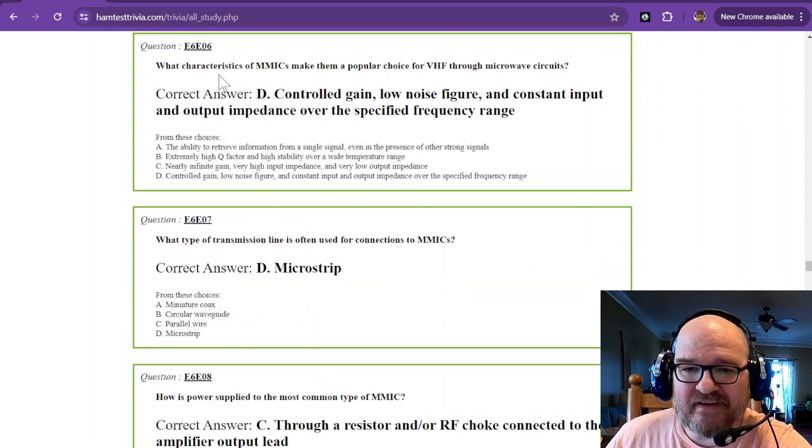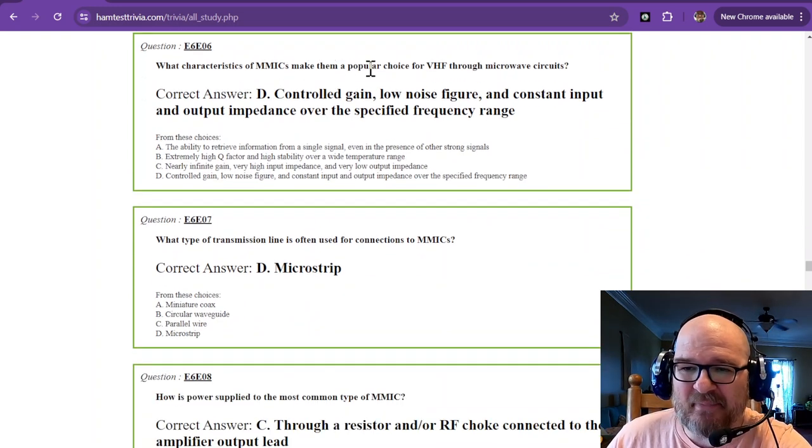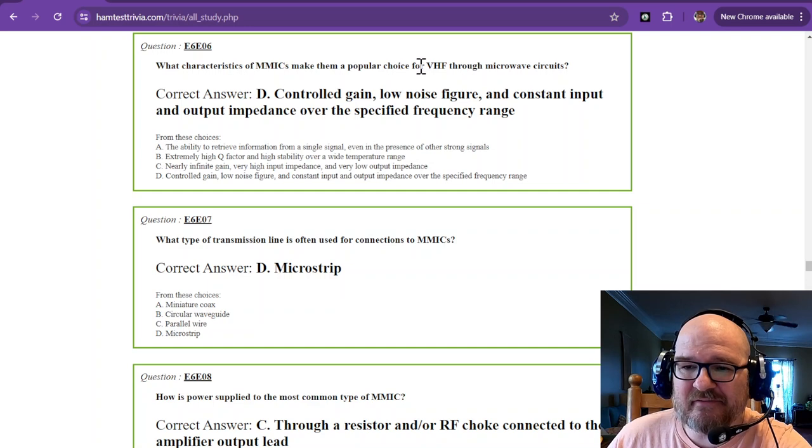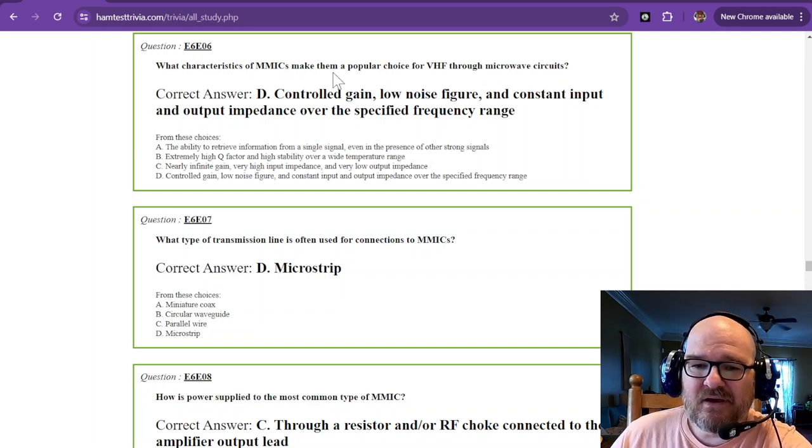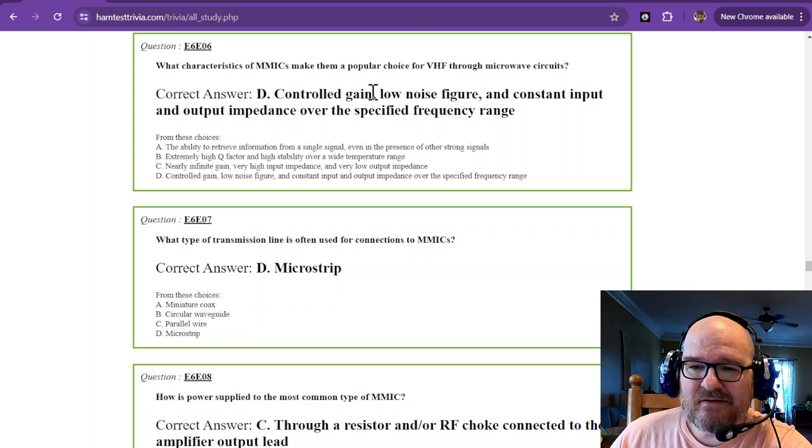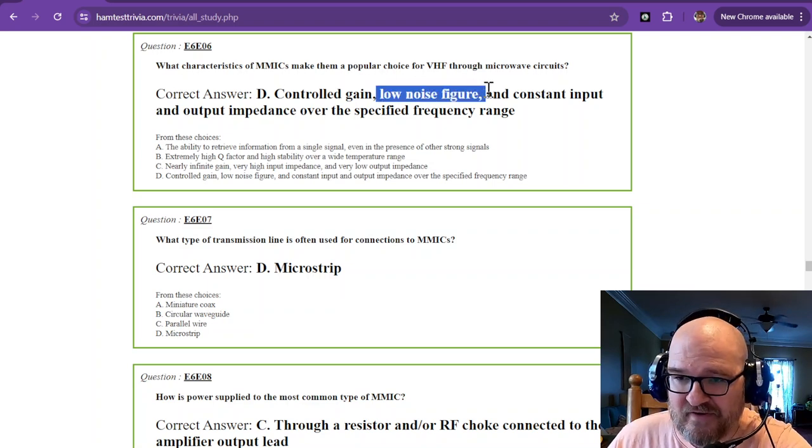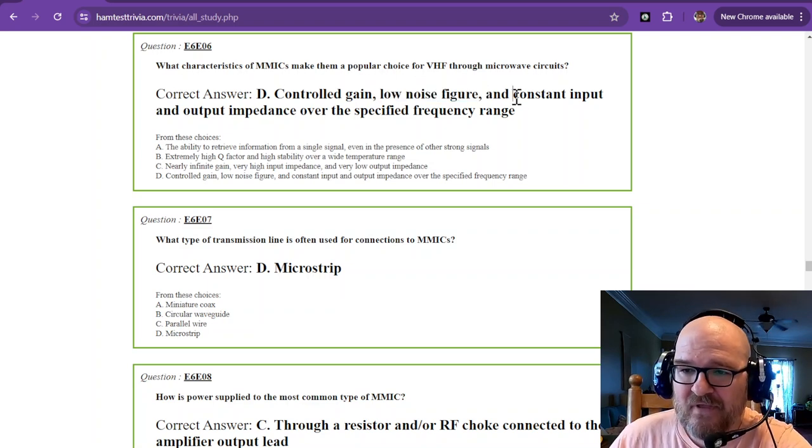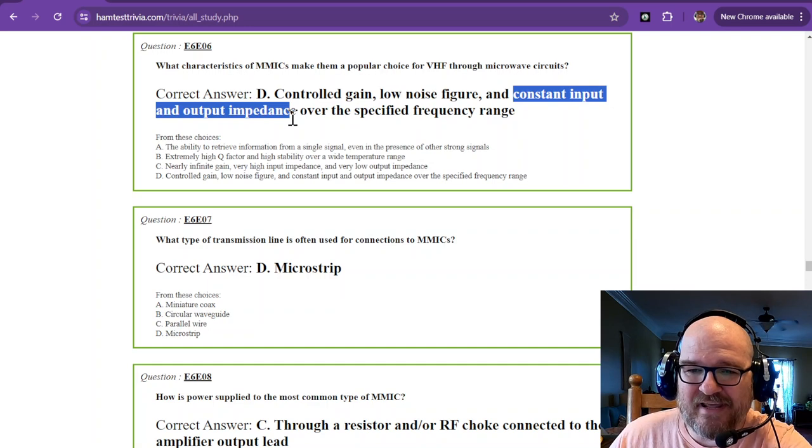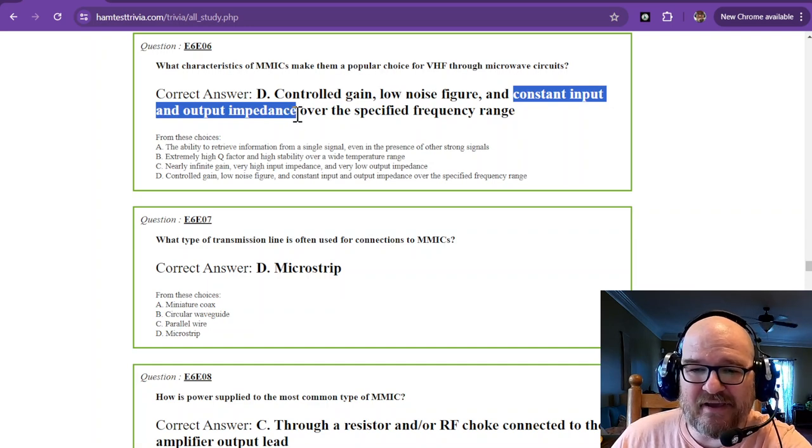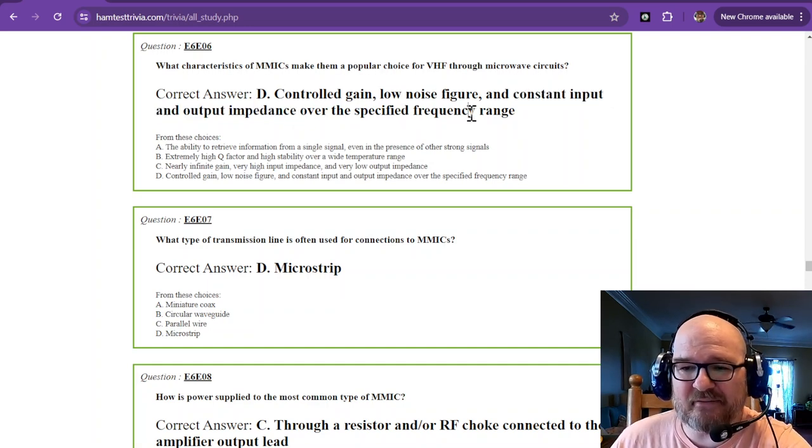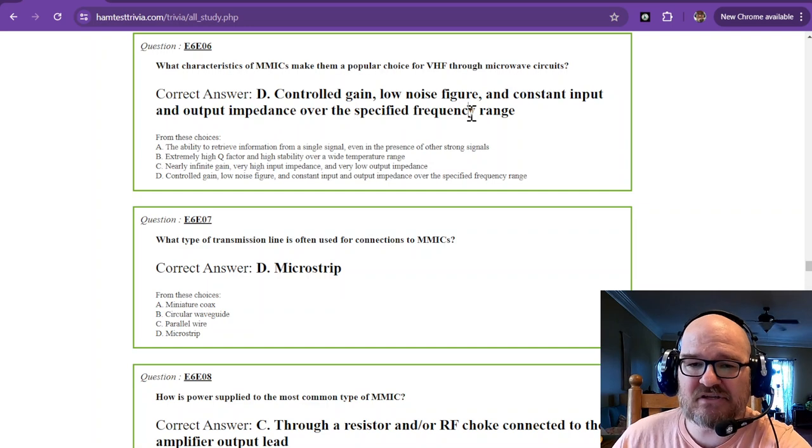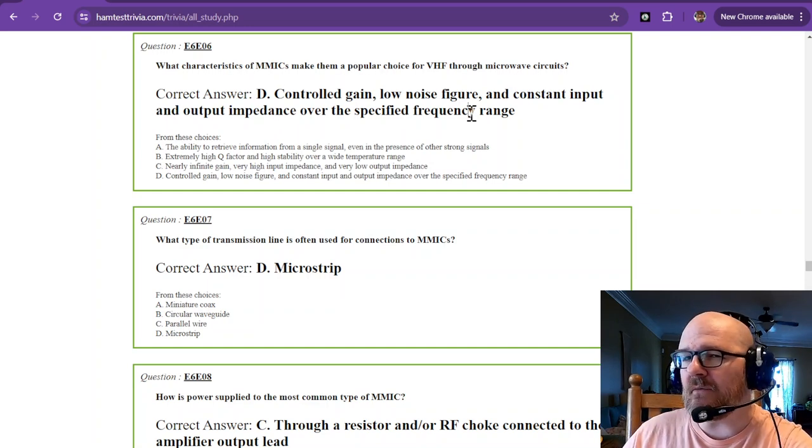What characteristics of MMICs make them a popular choice for VHF through microwave circuits? It is their controlled gain. We talked about their low noise figure, and constant input and output impedance of 50 ohms over the specified frequency range. I think you've got that one.